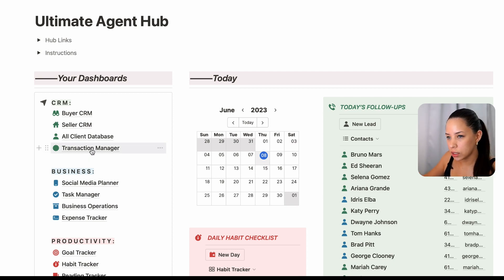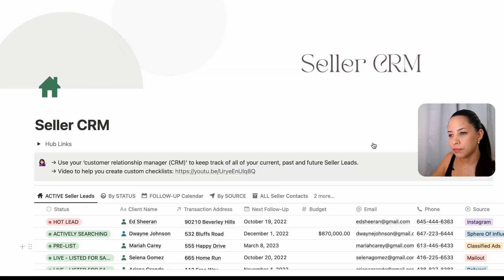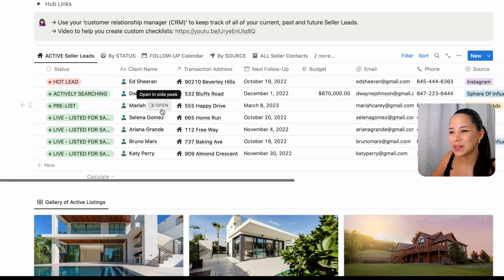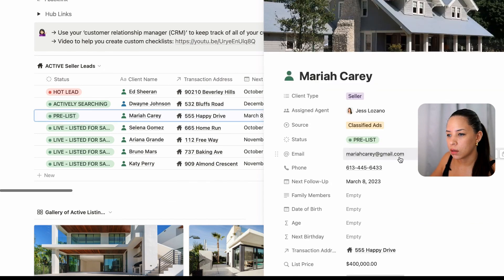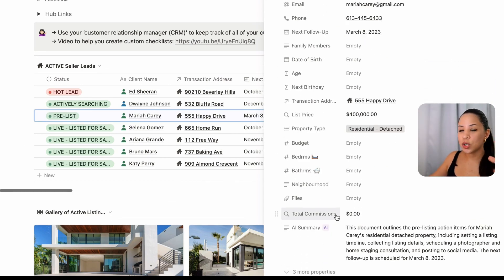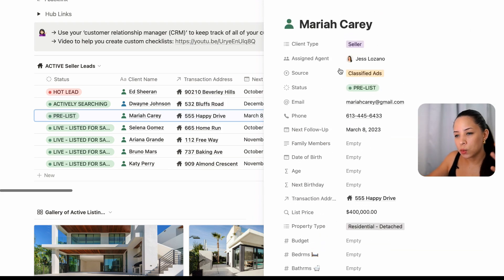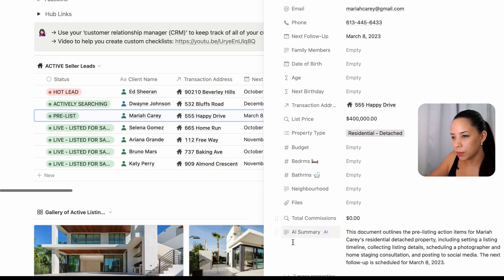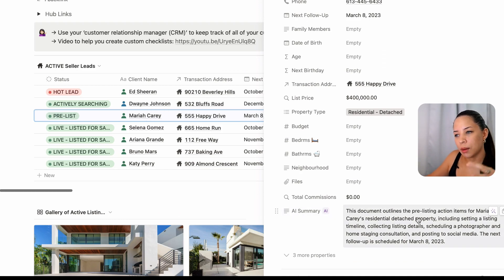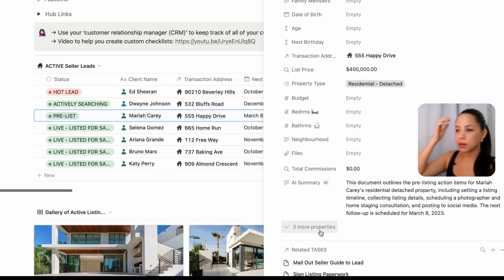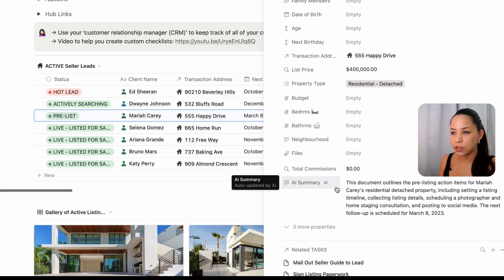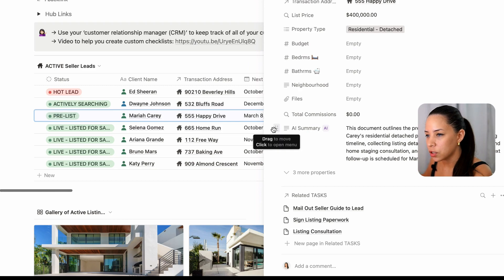Let's go into one of our transactions. Let's say I have a seller for whom I am listing properties, so I'm going to go into my seller CRM. I'm going to go with Mariah Carey as an example. The first cool thing that Notion has added to Notion databases is the ability to use AI to create a summary or take out a few key points out of a database entry. Mariah Carey is one of my database entries, and I can have a Notion property that uses AI to create a summary of what's on this page or database entry.